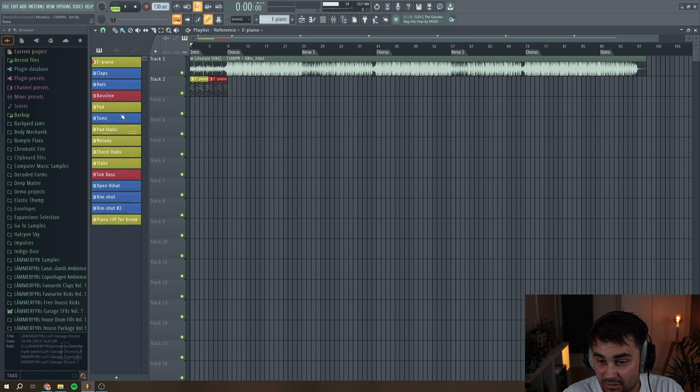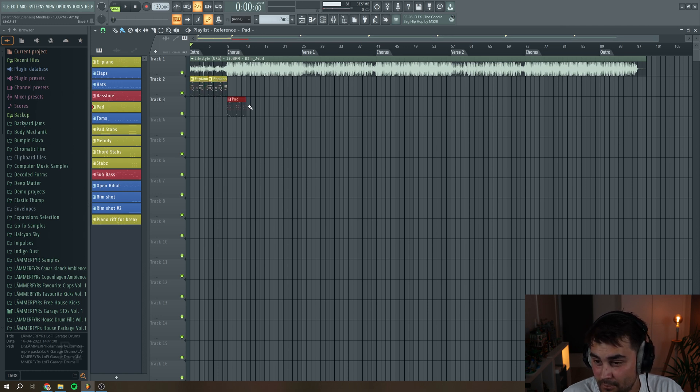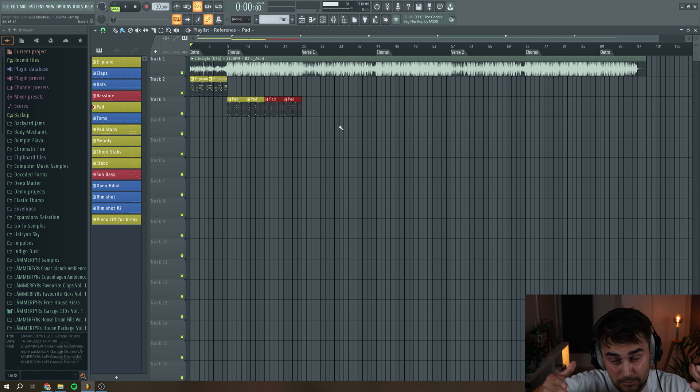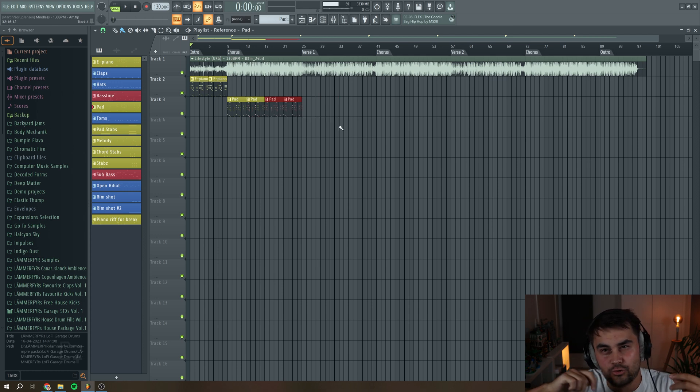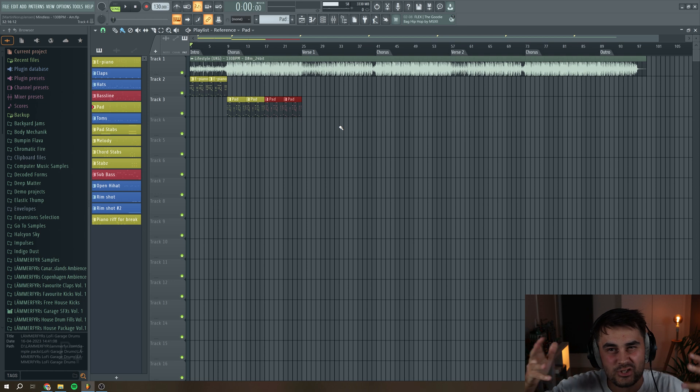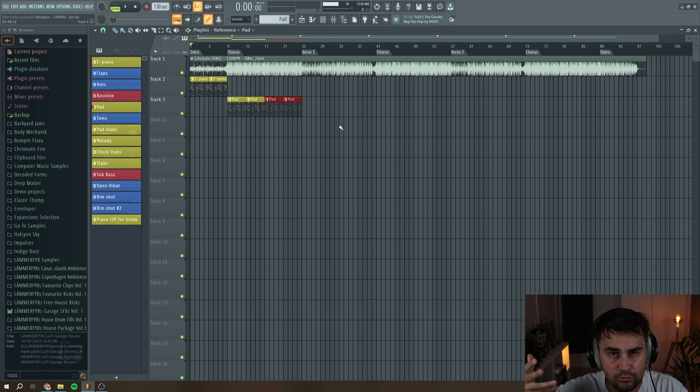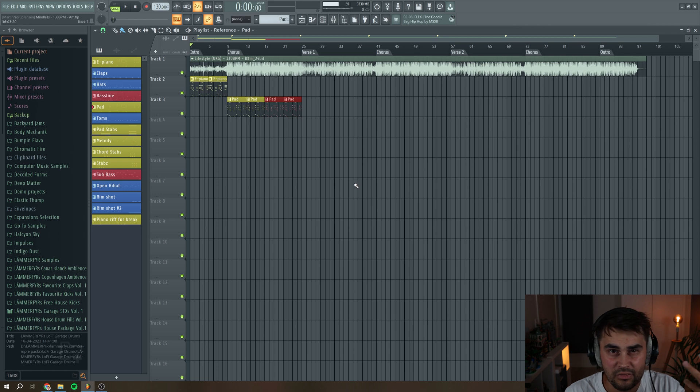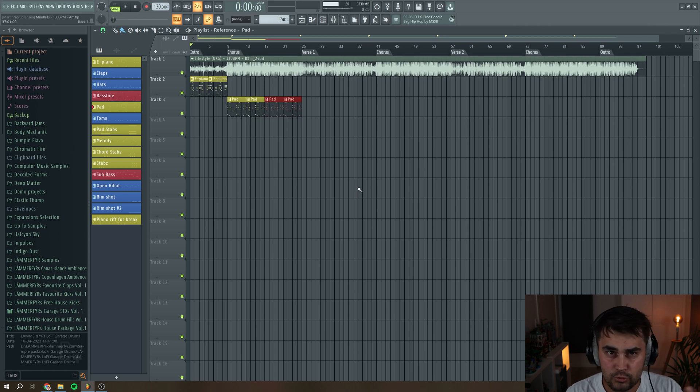So this is really nifty if you maybe have produced an eight bar loop but you don't know how to turn that into an actual song structure like a full song. I recommend you to get a reference track that's within the genre or mood that you want to produce and make a song for.